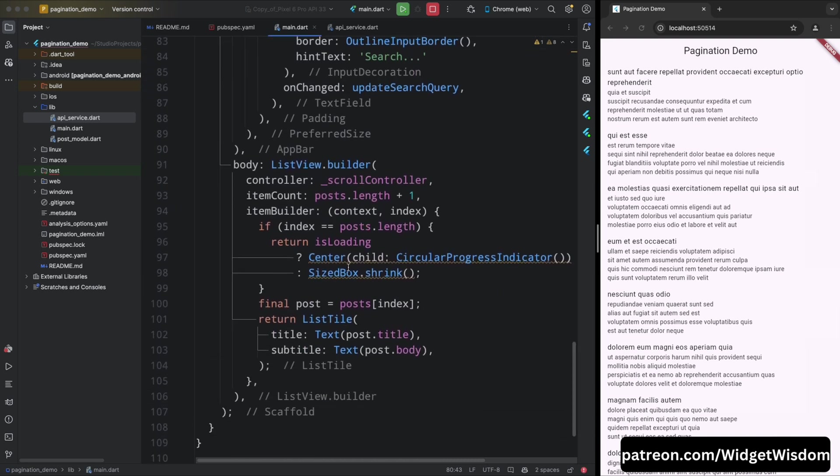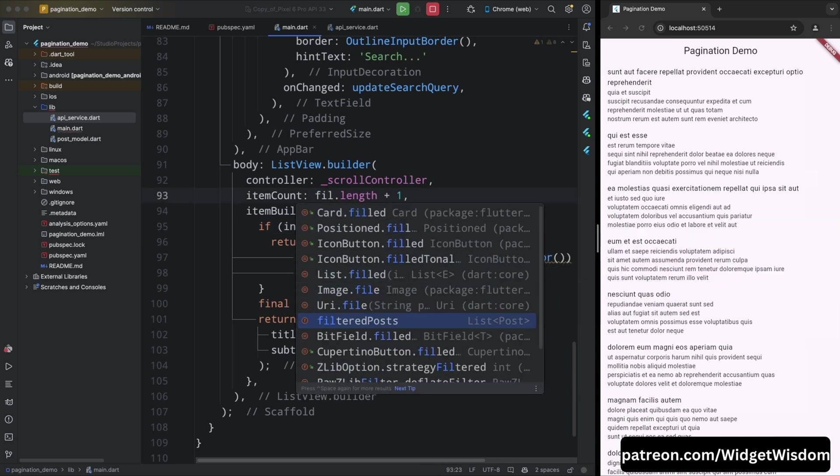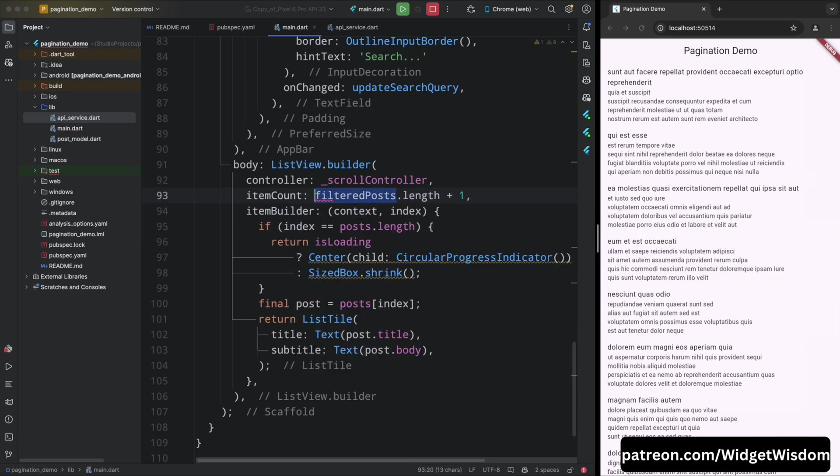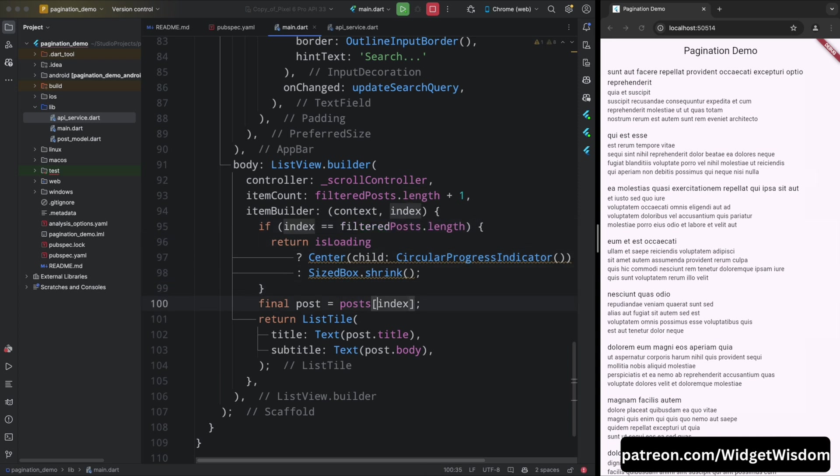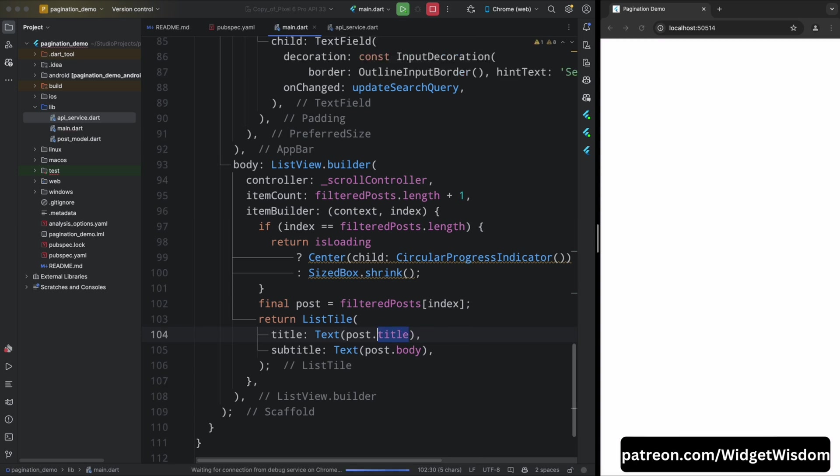Now come to the list view builder and then come to the item count property. Now from here, remove the posts from all the places and replace it with filtered post. So now we are displaying the filtered posts in the list view. Now let's test the app. Save the file and go to the app.